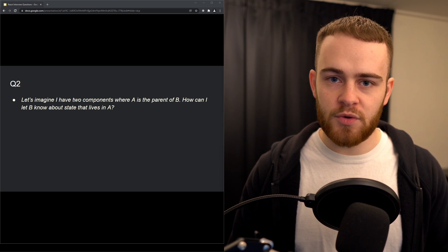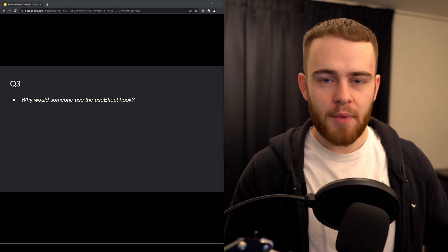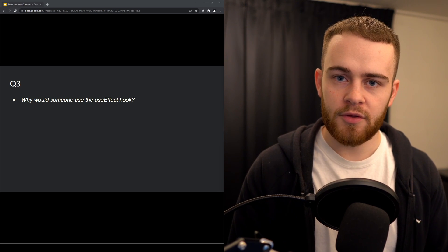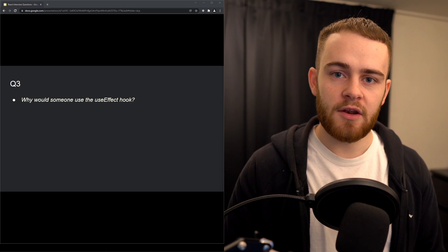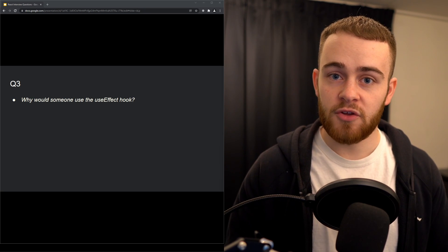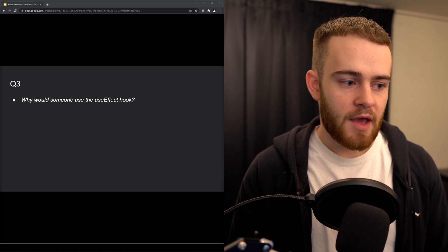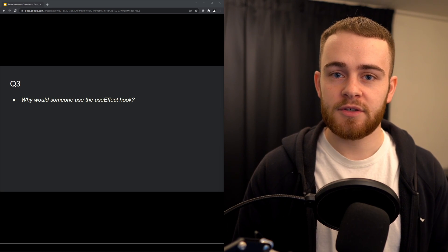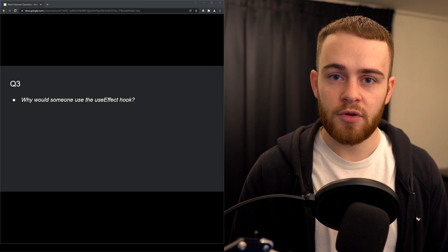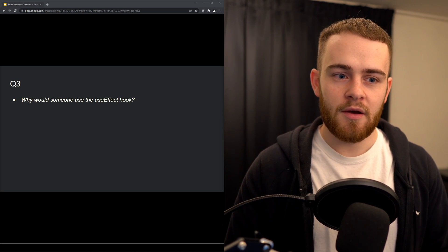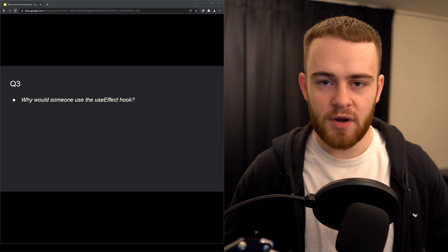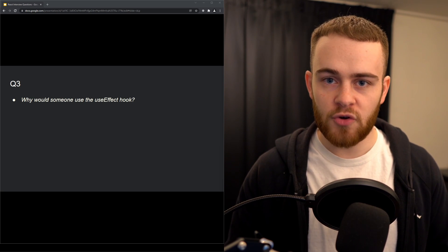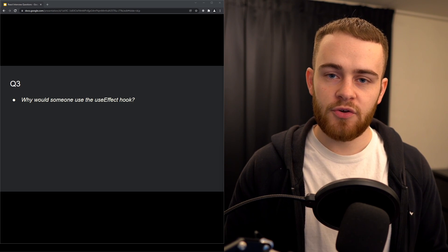The third question is: why would someone use the useEffect hook? Back in the days when React hooks weren't a thing yet, when you were using class-based components, you had so-called component lifecycle methods. And useEffect is, you could say, an alternative to these lifecycle methods since you cannot use them anymore in non-class-based components. The first lifecycle method is componentDidMount, the second is componentDidUpdate, and the third is componentWillUnmount. I would not necessarily expect someone to know that useEffect is related to these lifecycle methods. I would much rather have them explain why someone would use a useEffect hook.